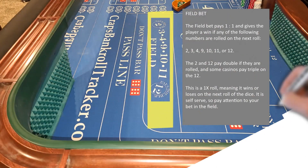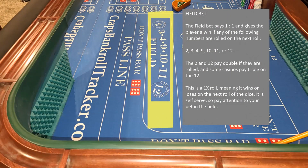Field bet. The field bet pays one to one and gives the player a win if any of the following numbers are rolled on the next roll: two, three, four, nine, ten, eleven, or twelve. The two and twelve pay double if they are rolled, and some casinos pay triple on the twelve. This is a one-time roll, meaning it wins or loses on the next roll of the dice. It is self-serve, so pay attention to your bet in the field.